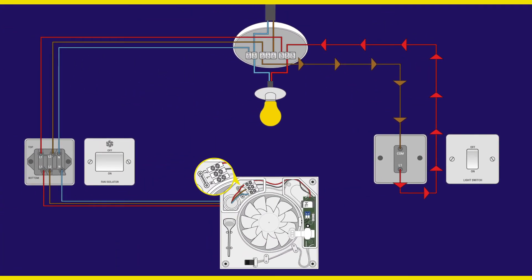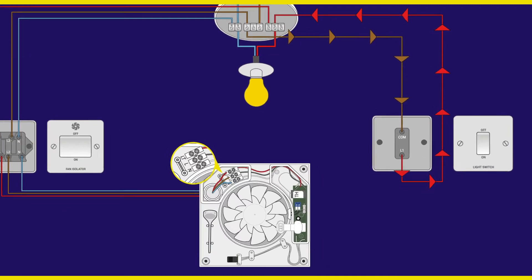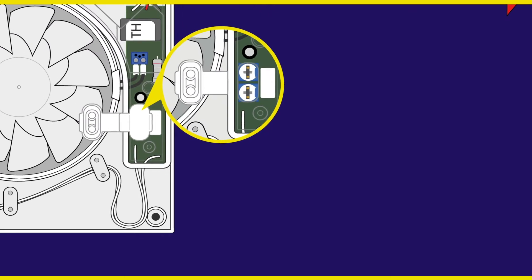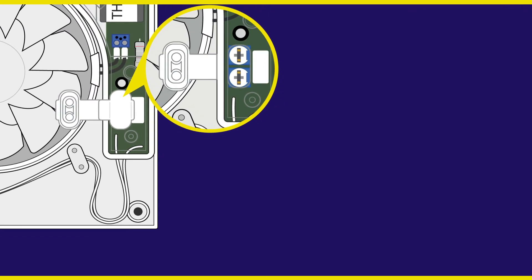However, when the switch is turned off, the fan will continue to run for a preset period of time. This is why we have the permanent live connection. Here you will see the small fan run on time adjuster.